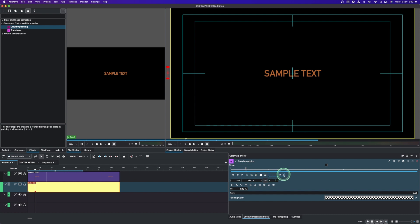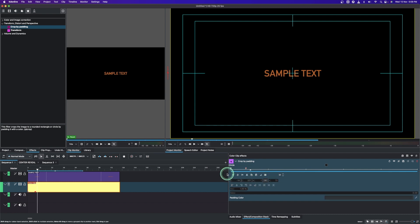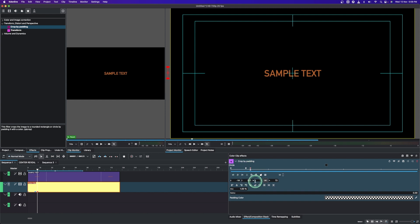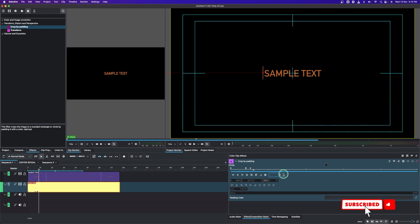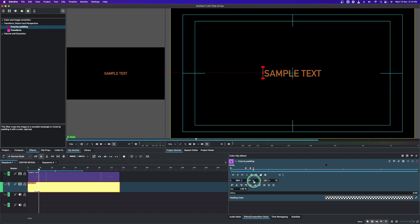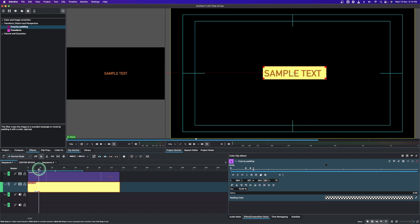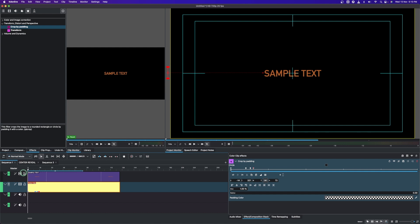Move to two or three frames, add another keyframe, then from the X let's bring back our text right in there. Move up another two or three frames, add another keyframe, then from the W let's crop back the color clip. That's the intro animation for the solid color clip.